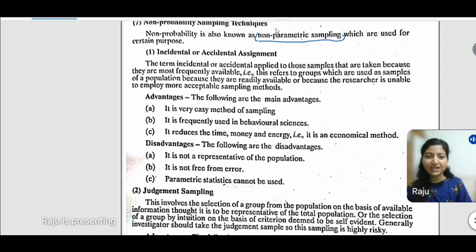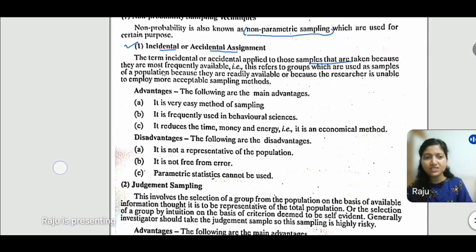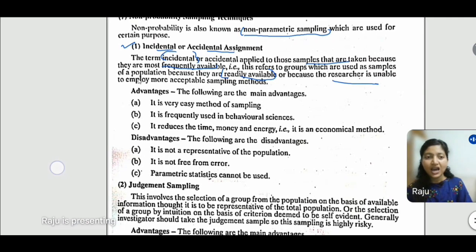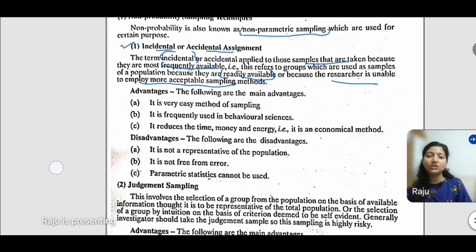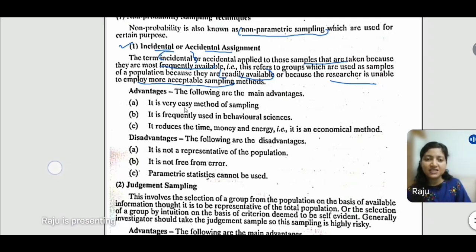Let's start today's class with the first technique: incidental or accidental sampling. In this technique, we choose samples which are most frequently available — samples that are easily accessible for our study. In situations where samples are easily available, we use incidental sampling. Its advantages are that it is an easy method of sampling, frequently used, and saves time, money, and energy.